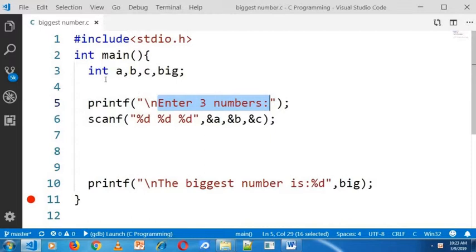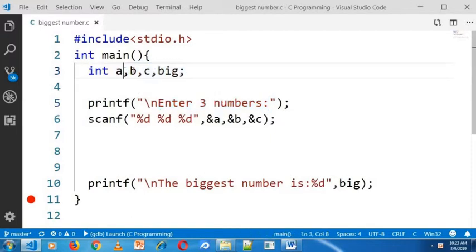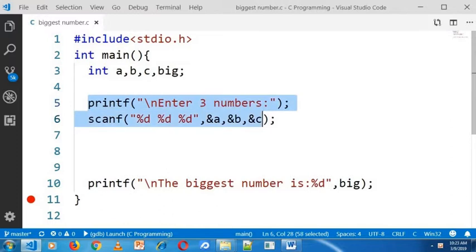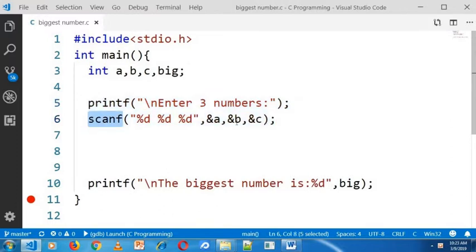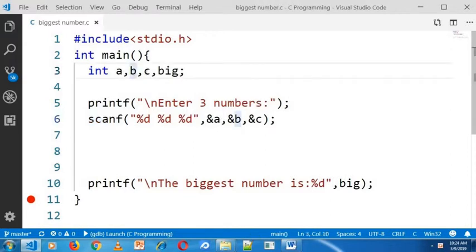Here I declare four variables A, B, C and big. In the next step I am going to take the input from keyboard using scanf statement and store the three values in A, B and C.